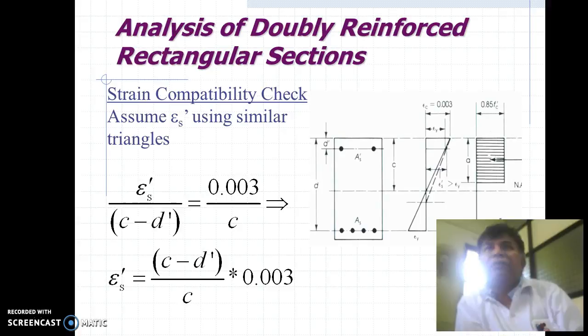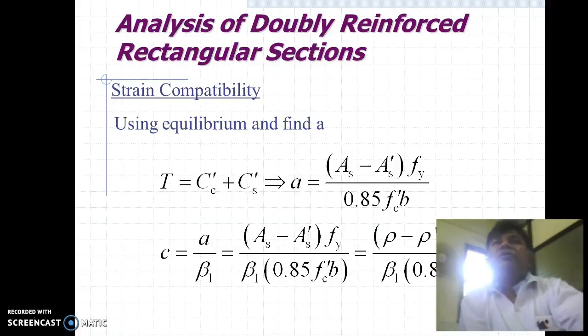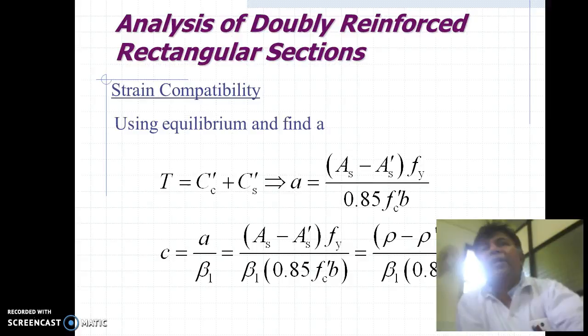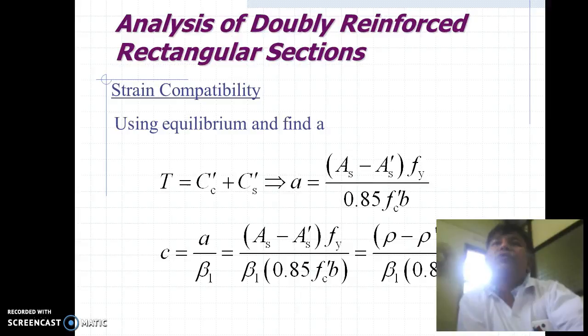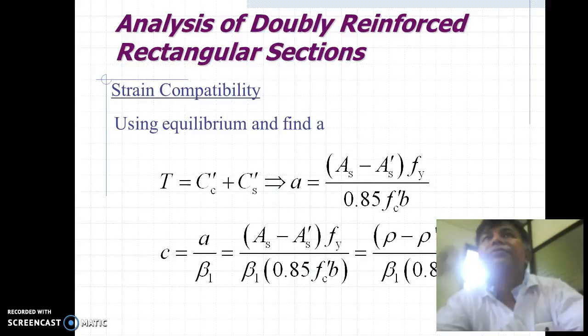For analysis of a doubly reinforced section, we take a rectangular section. Strain compatibility check is very essential, and that can be performed by comparing the equivalent triangles. Using the strain compatibility and equilibrium equation, we compare the tensile force due to tensile reinforcement to the total compressive force, and from this we find out the factor C.